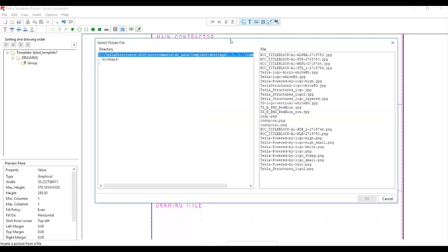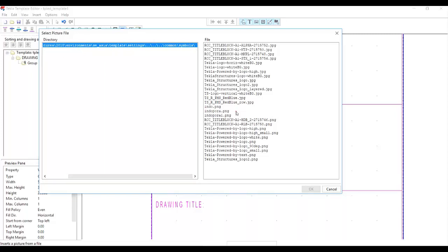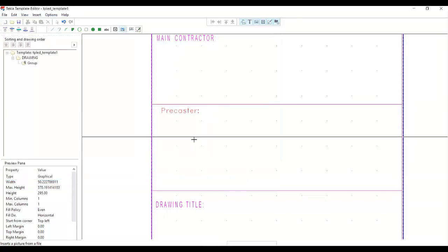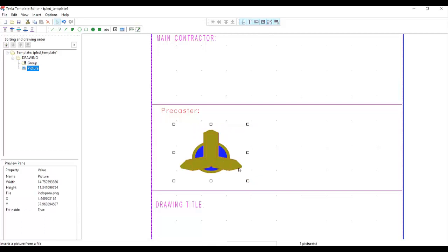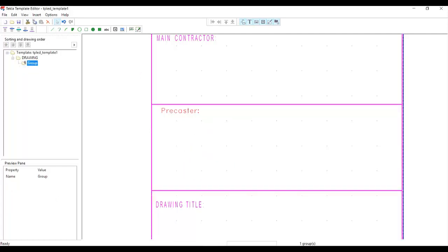Select Picture. The location of our pictures is under Bitmaps in the Tekla structure 2018 environment, Southeast Asia template setting, under the Common Symbol folder. You can see a lot of pictures here. Let me try one — for example, Indopura. Click it and that's their logo. You can also resize it.